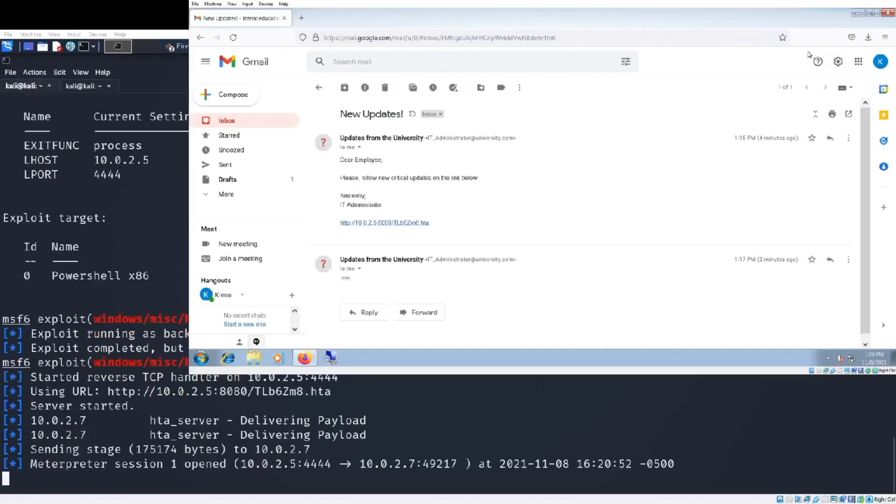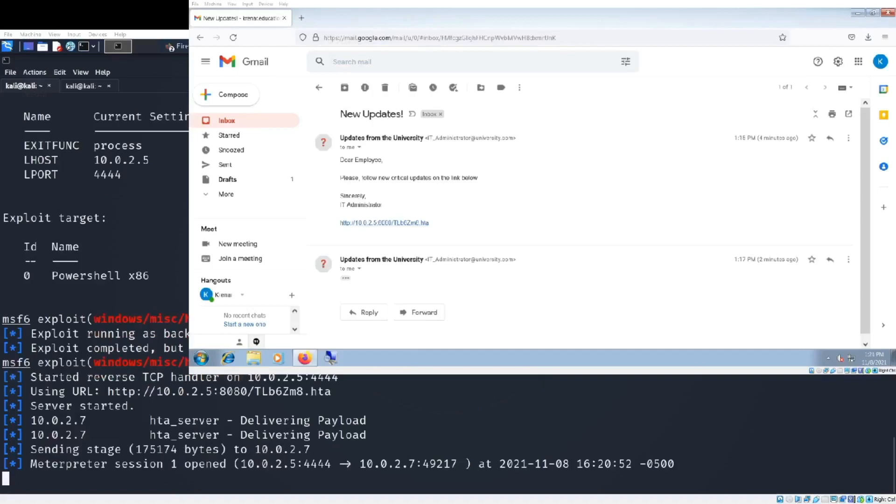Why we have sessions? Because in the same time we can have multiple victims from different systems, so you can choose which target you want to interact with. Metasploit has a bunch of additional tools that help us to manipulate the target and steal sensitive information.